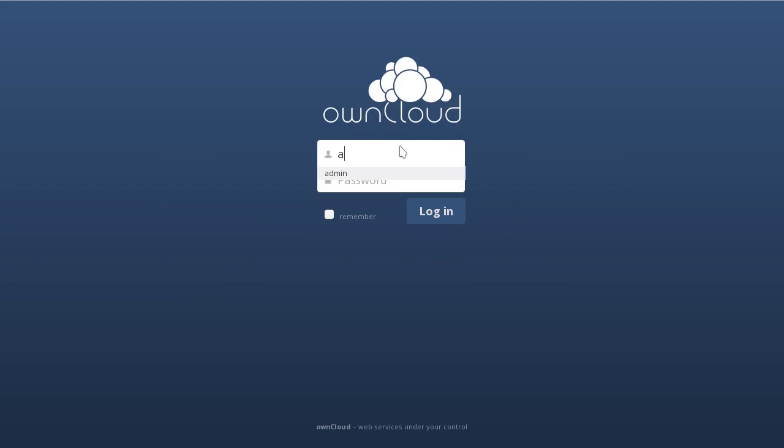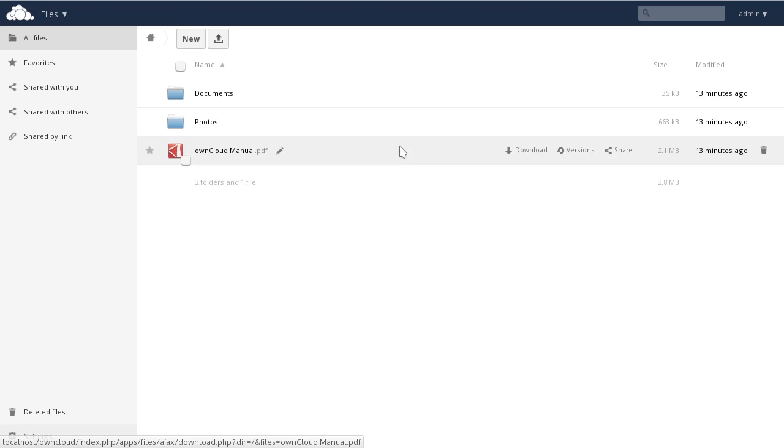First, we're going to log into our OwnCloud instance as an admin. You have to be logged in as an admin to be able to access the App Management panel inside OwnCloud.